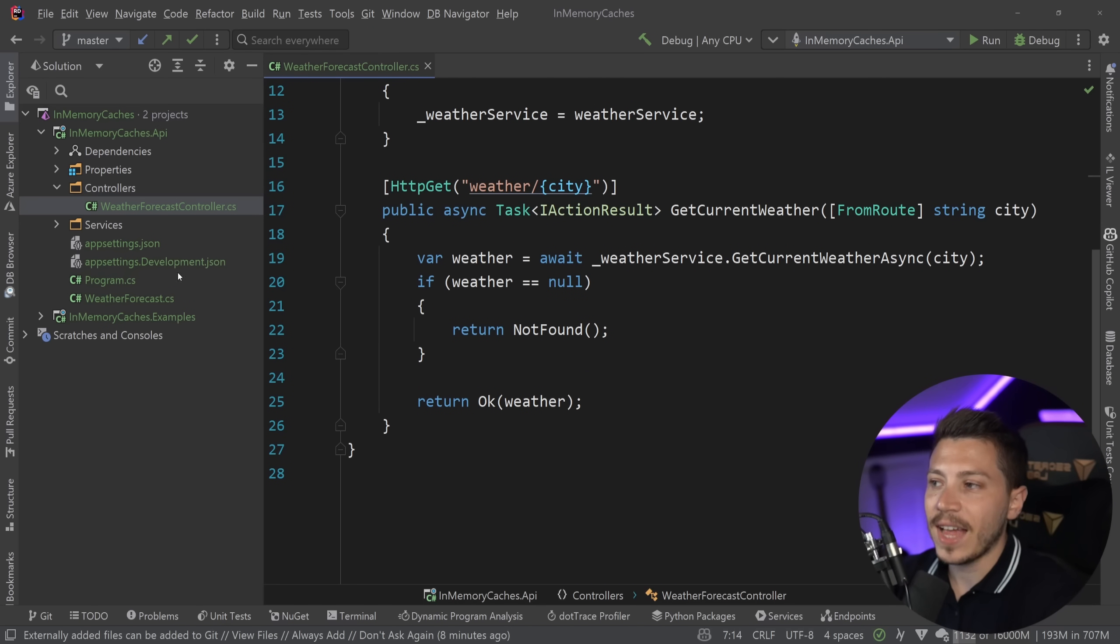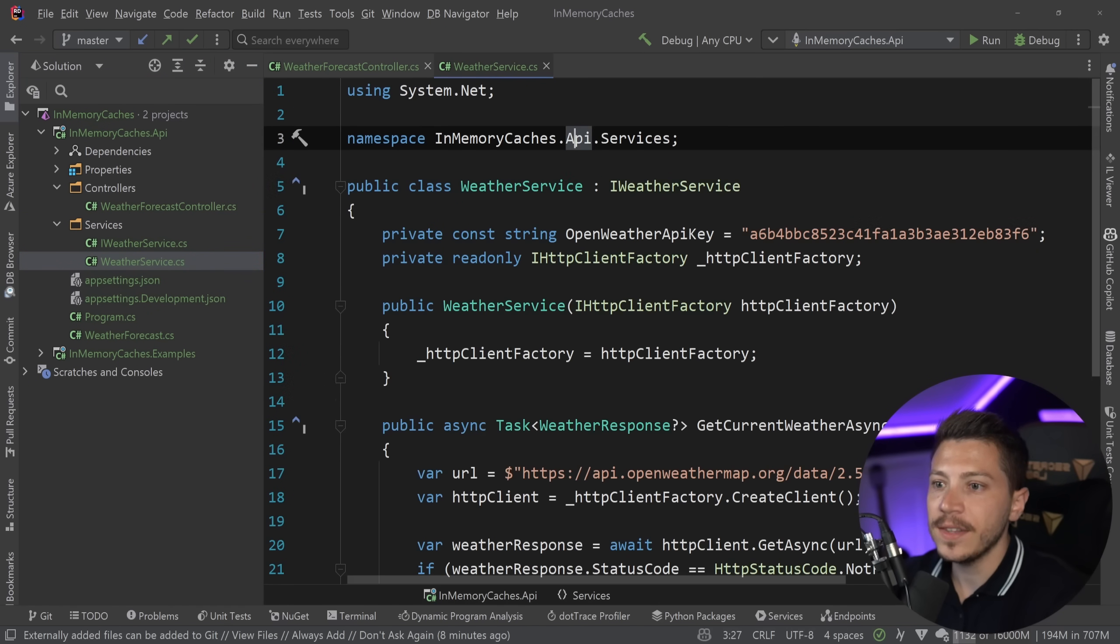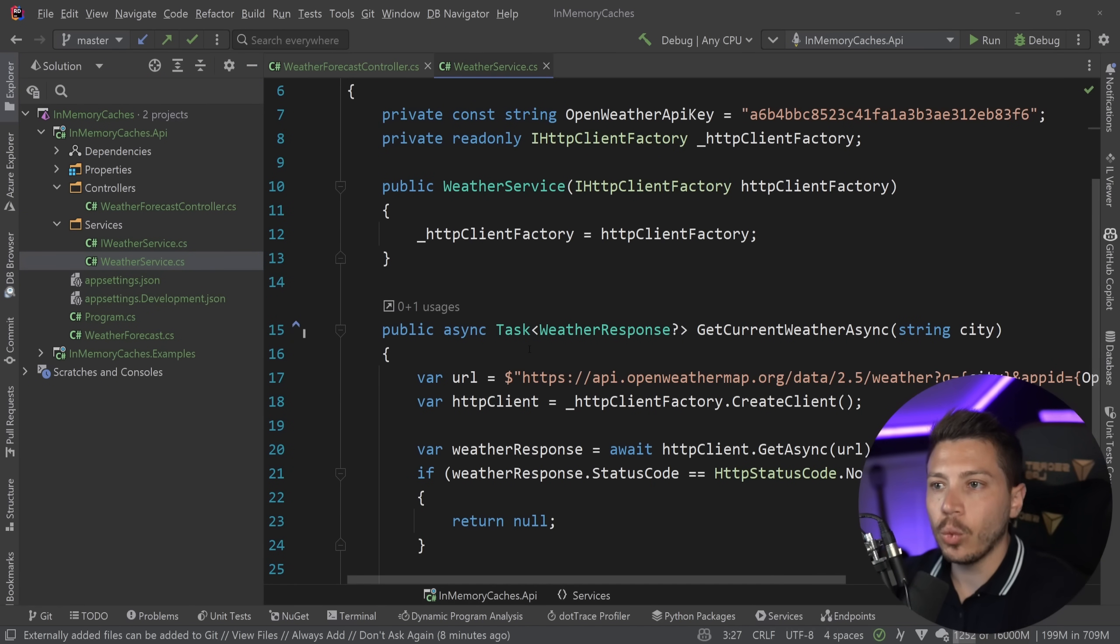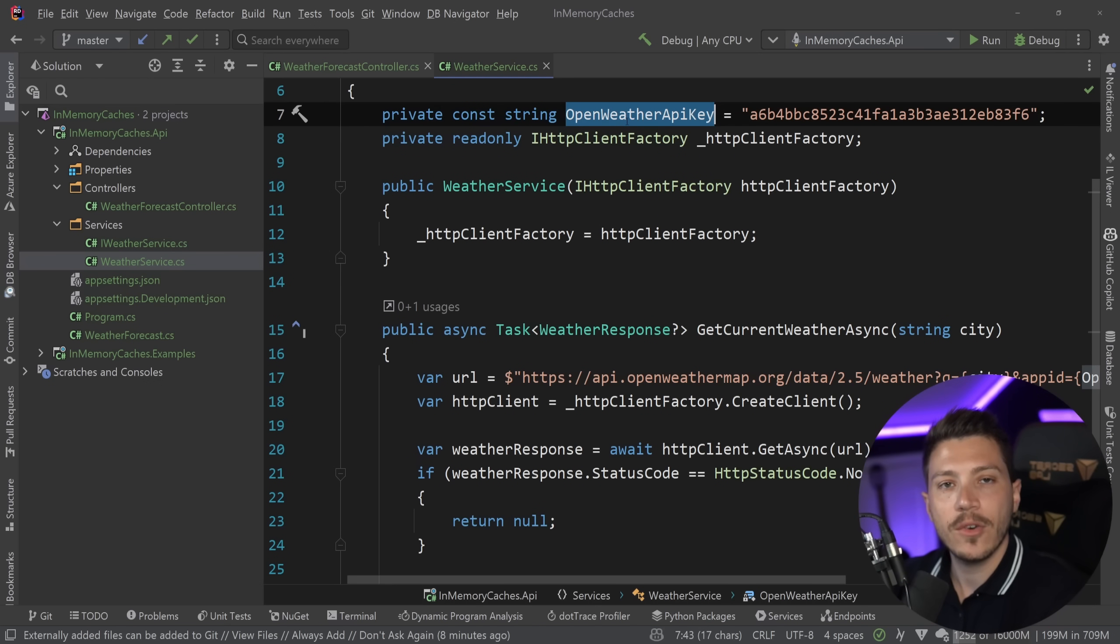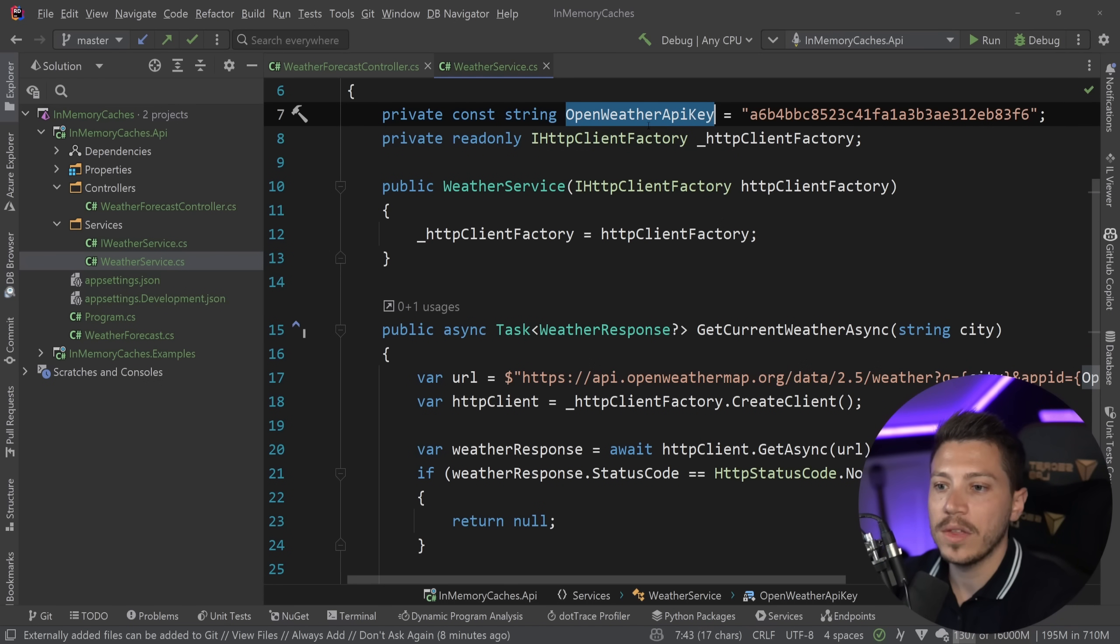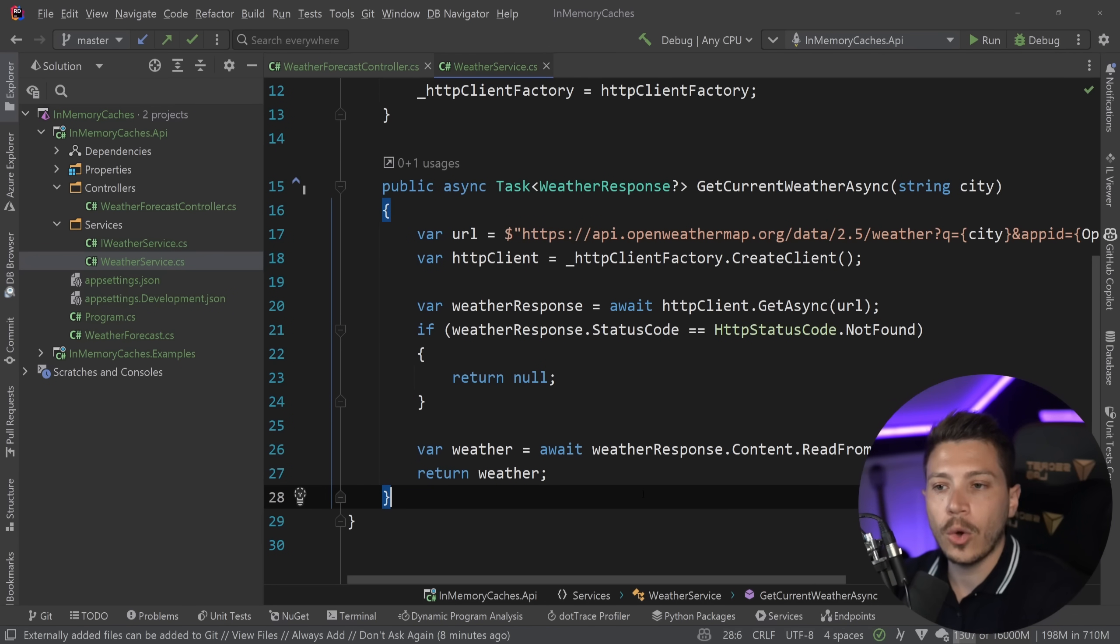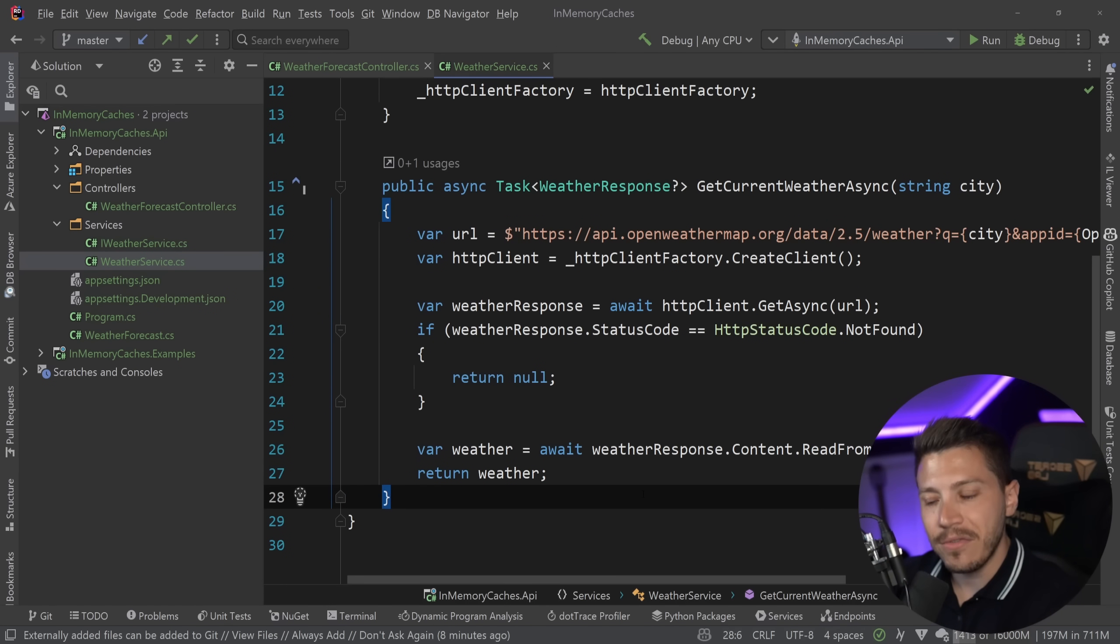What this actually does instead is behind the scenes I've wired it up to use open weather API, which is a real weather API that gives you the current weather forecast and it has code that calls that API.